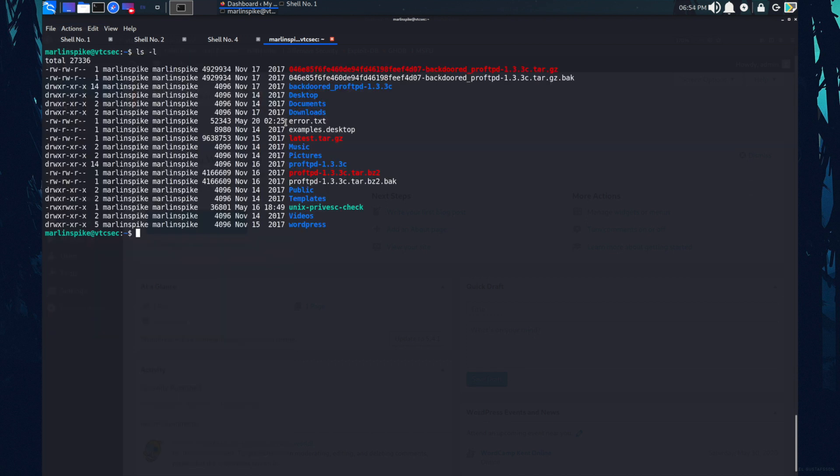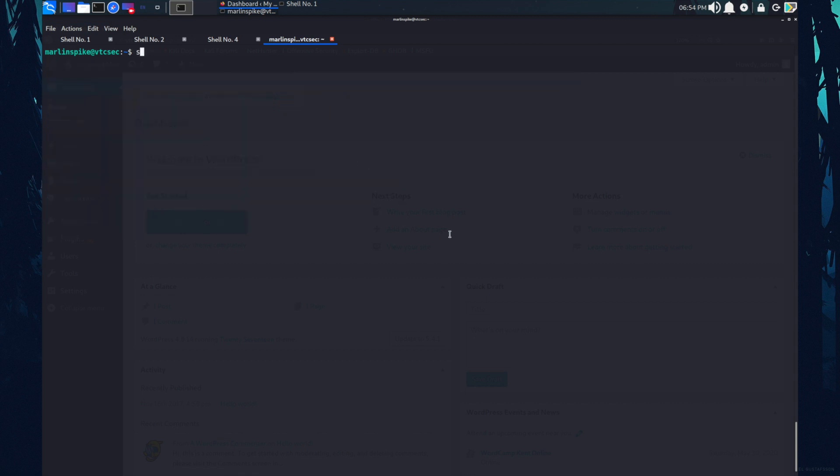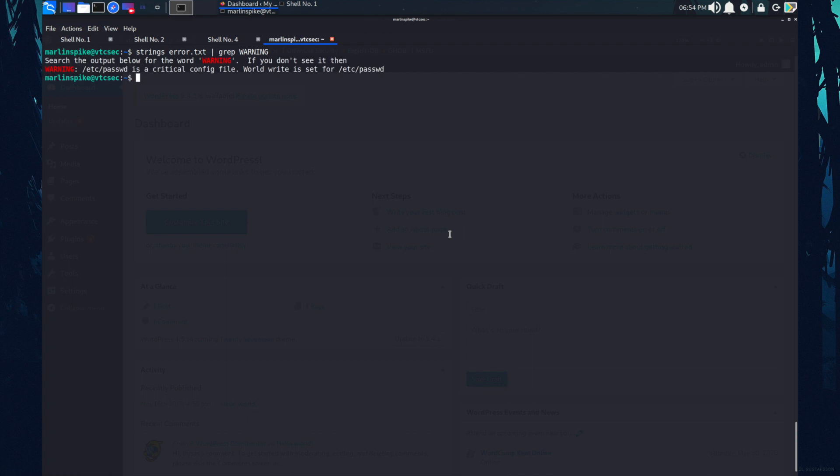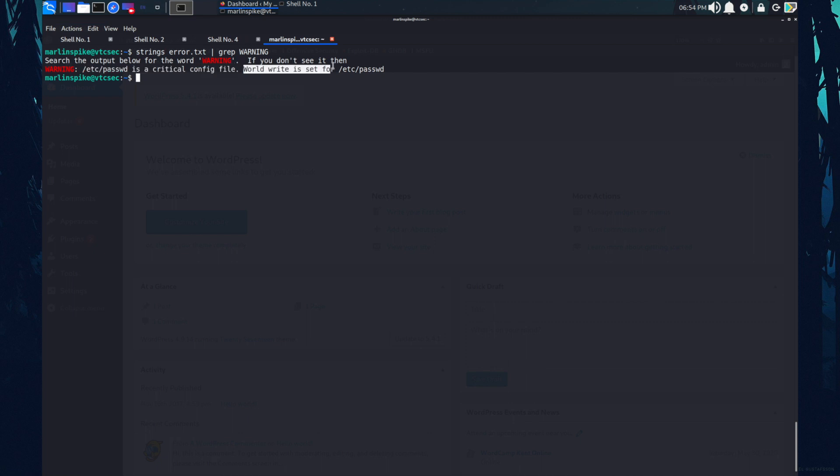Now we need to look for the warnings from this error dot txt file. So how can we do that? We can do strings error dot txt pipe grep warning. So there's a warning in etc password is a critical config file. World write is set for this.